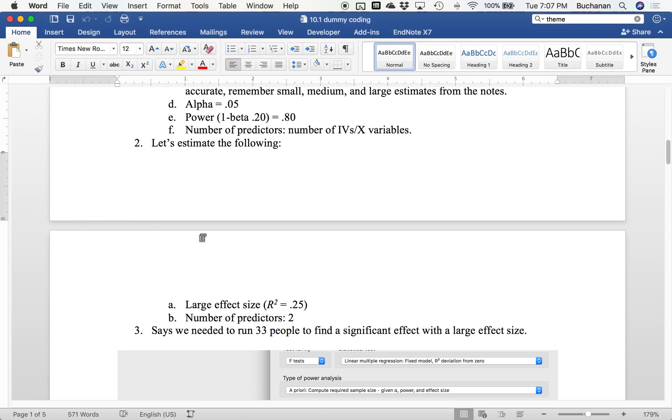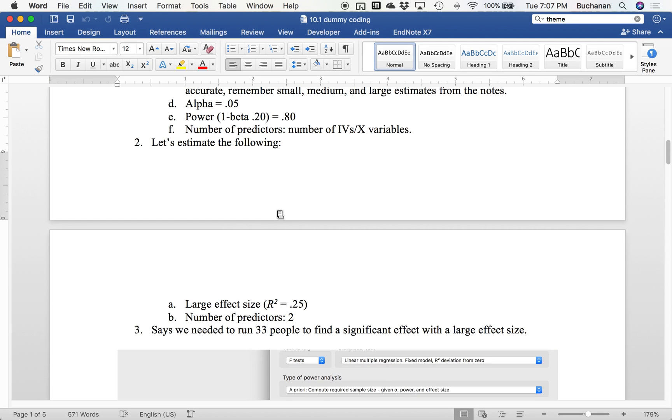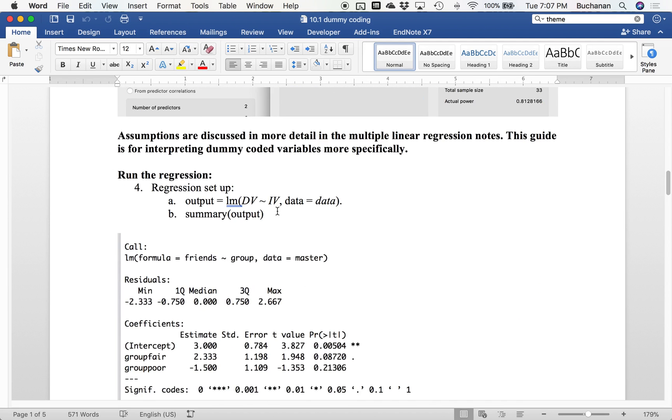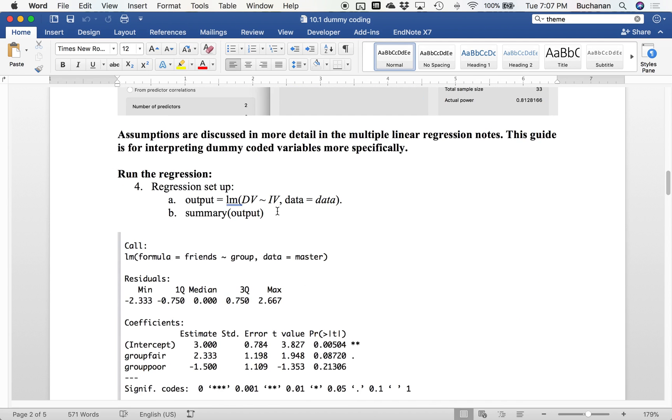So we would need 33 people to find a large effect size here. That's totally doable. I have like eight in this dataset, but 33 would be a reasonable number. Now I'm going to kind of skip data screening, which is a little unusual for me in my videos, but I think it's more useful to look at in a complete multiple linear regression. This is really just about dummy coding.